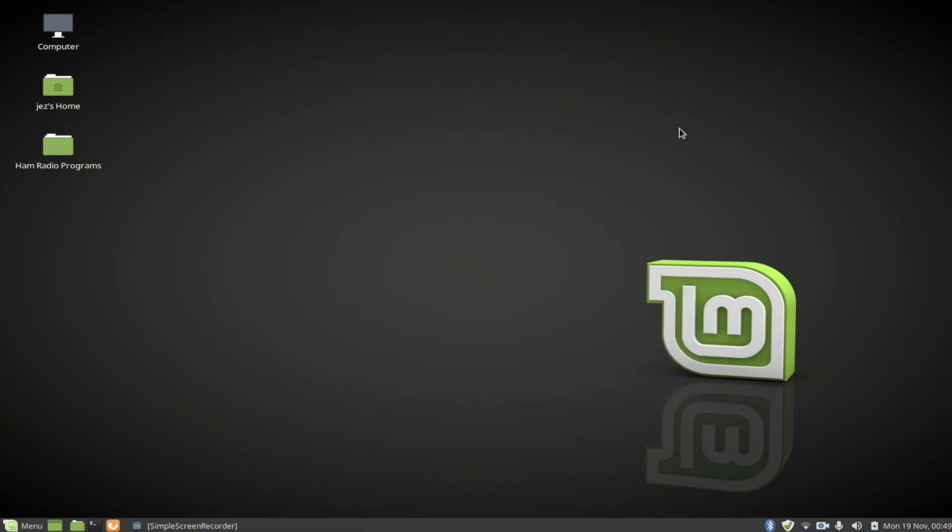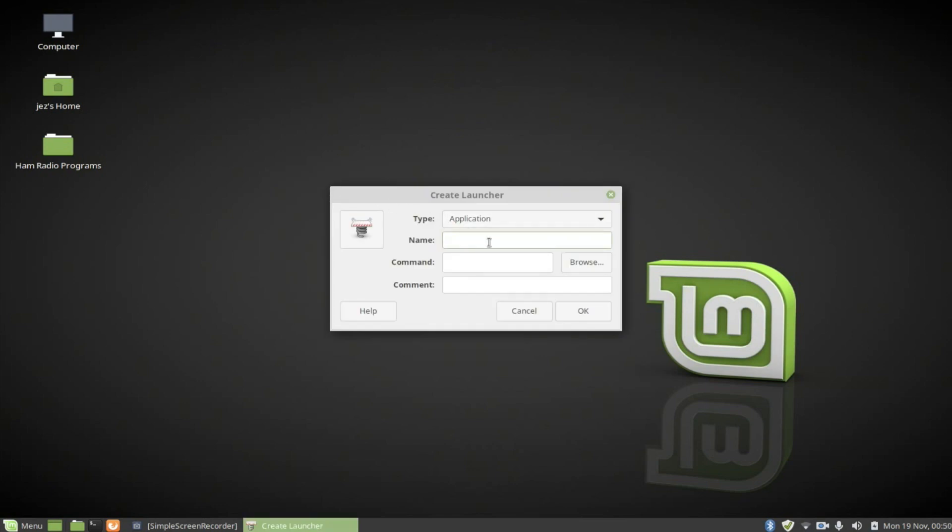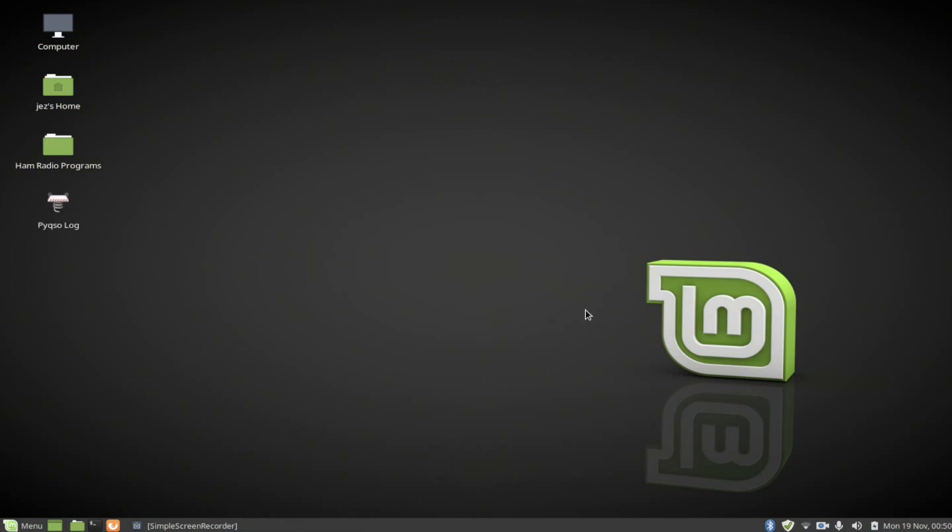We want to create ourselves a little icon that we can double click on the desktop. Right click and we're going to go to create launcher and we're going to call it the name of the program. So pyqso call it log. Command is pyqso. That's the command. You can put a comment there if you want to, type application. You can see we've created the program icon. You can double click that and it will run.